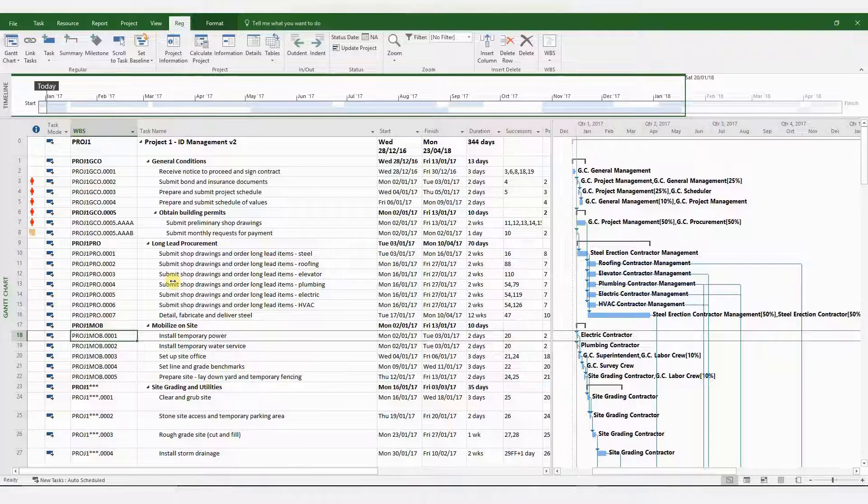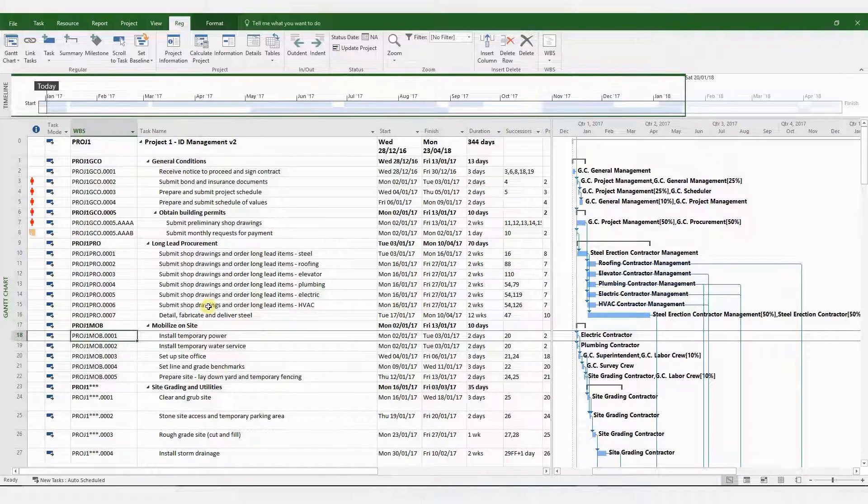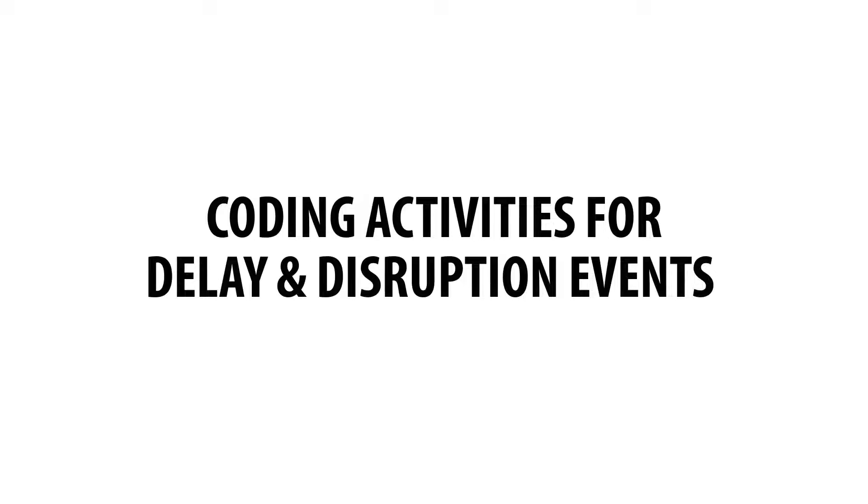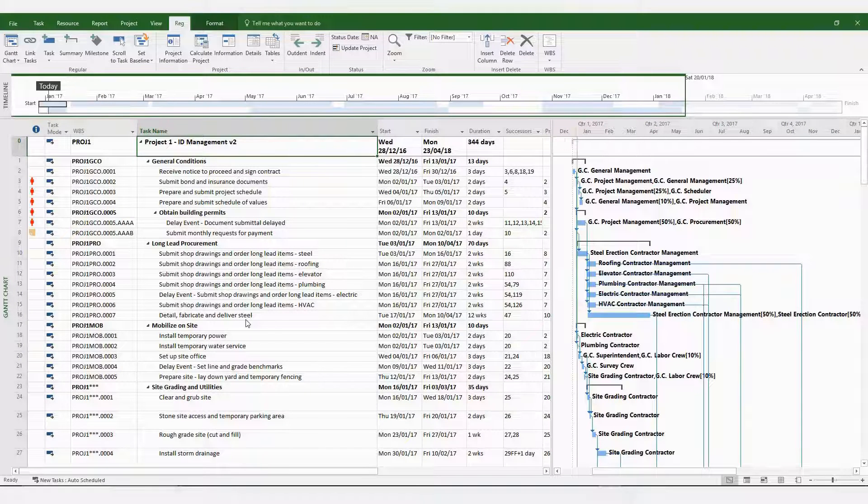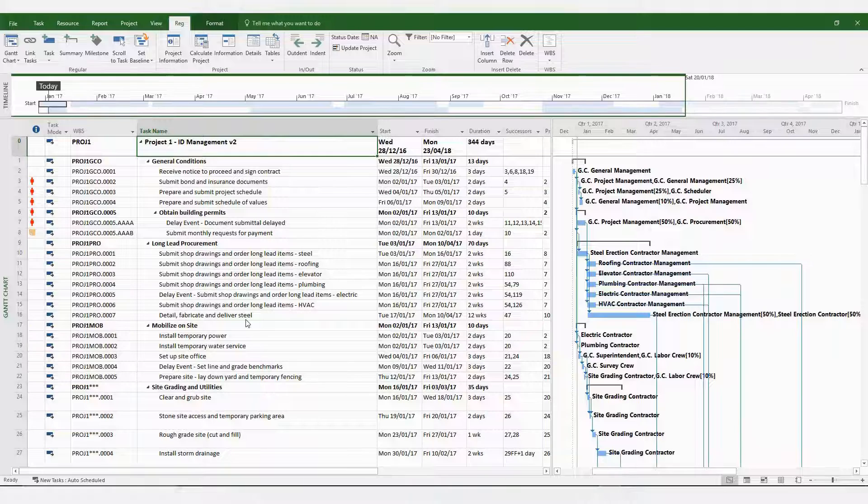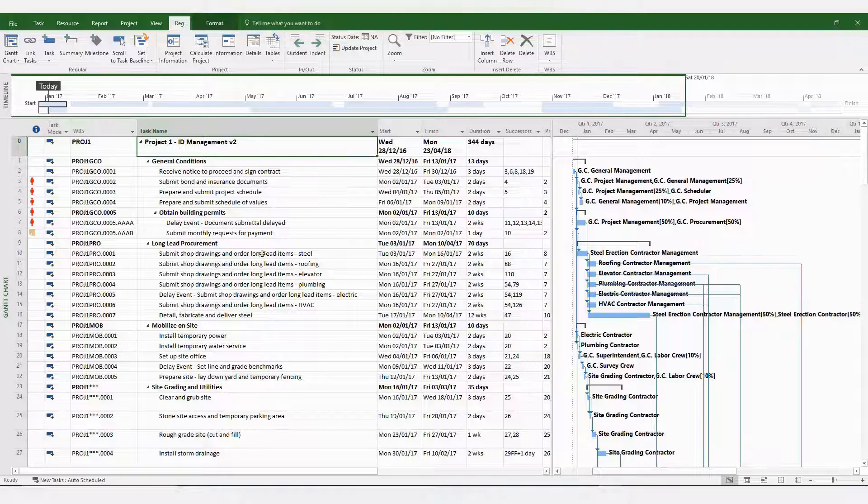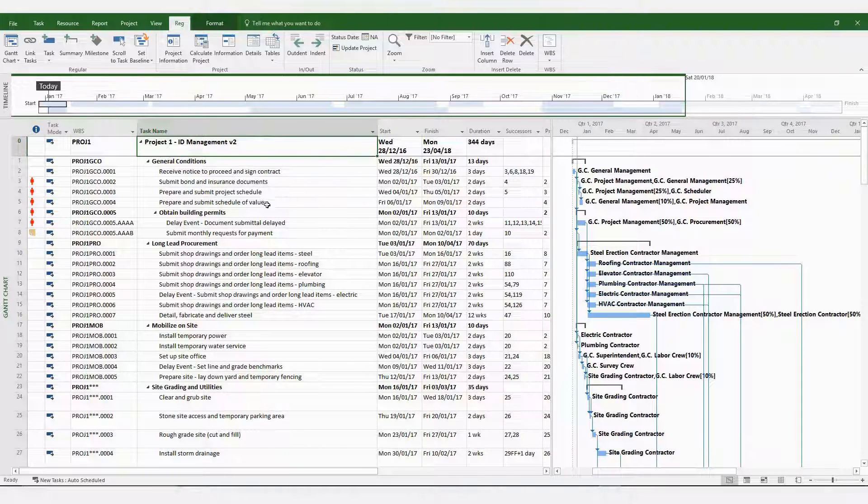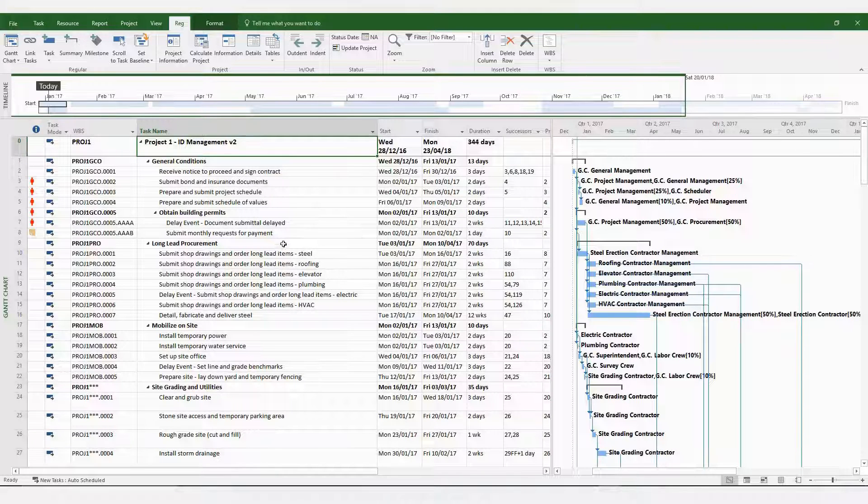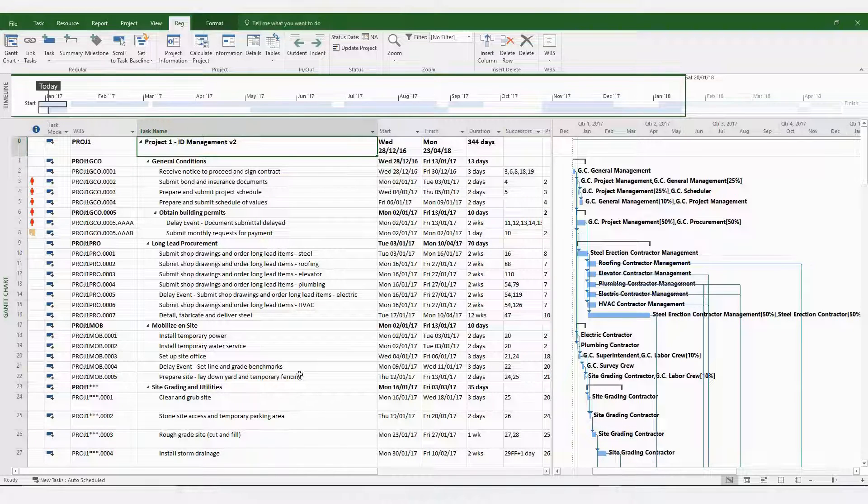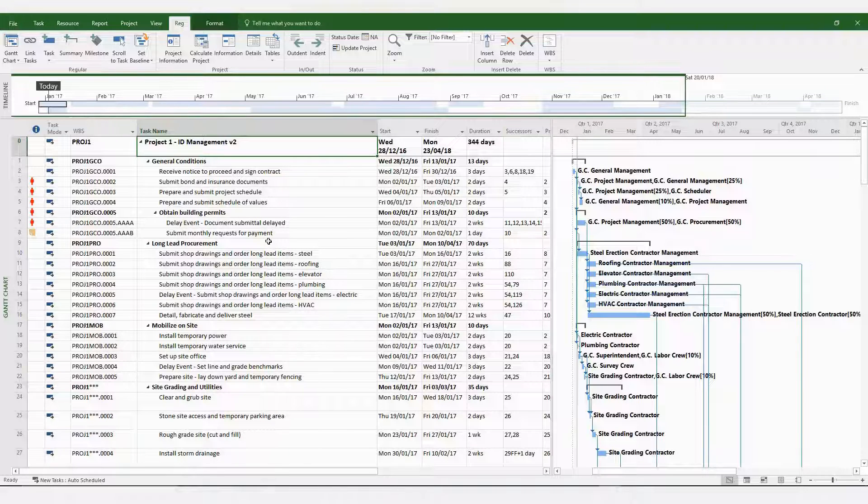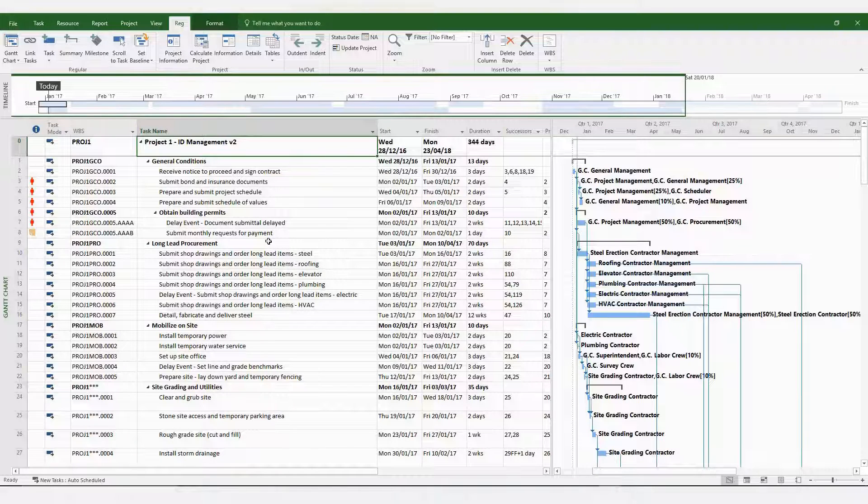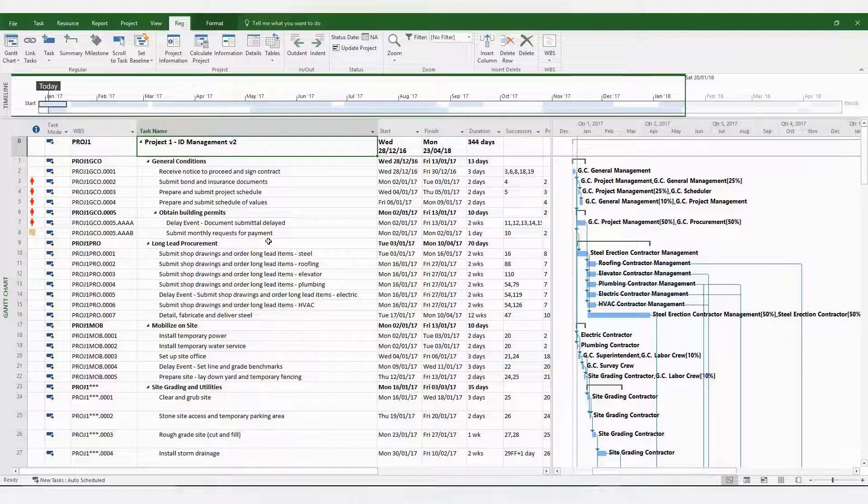So this is a method to be used to define your own WBS codes for your program. Coding activities for delay and disruption events. It is generally good practice to insert a custom field for coding delay or disruptive events. Now there are several ways to do this. You could have a lot of delay or disruptive events hidden within your task names. This is a method that I use to keep everything organized.